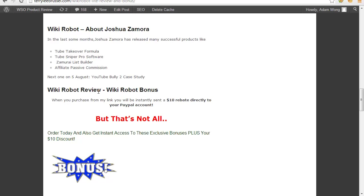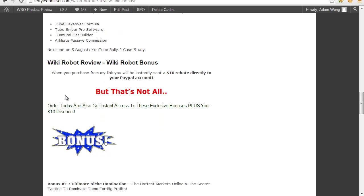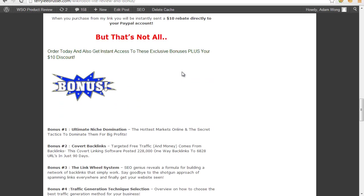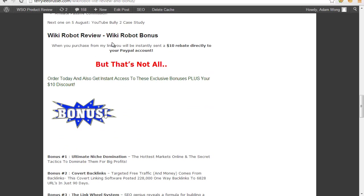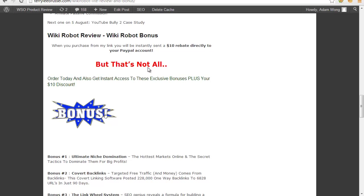That's right, it's my product bonus for you. If you buy Wiki Robot, when you purchase from my link, you will receive $10 sent directly to your PayPal account. But that's not all. Today I also get you access to the exclusive products below, plus your $10 discount.